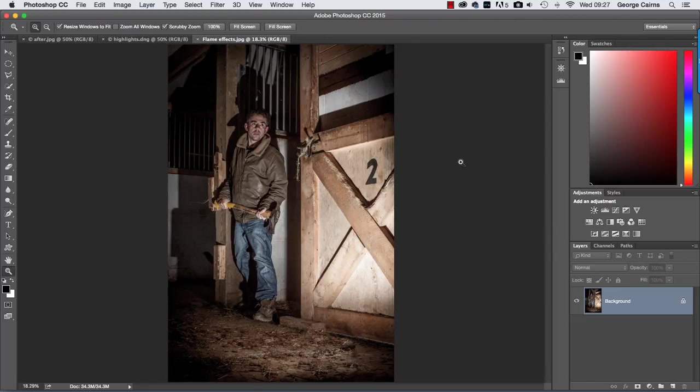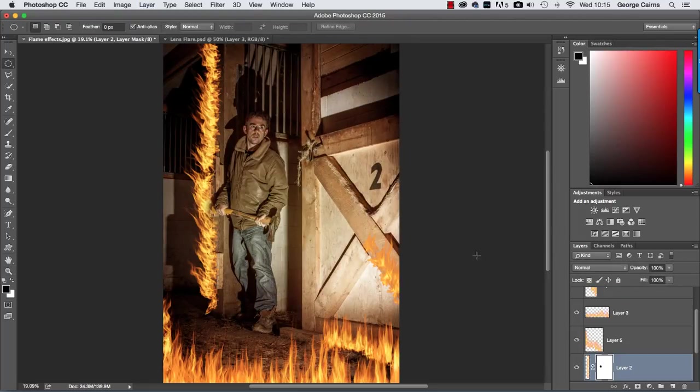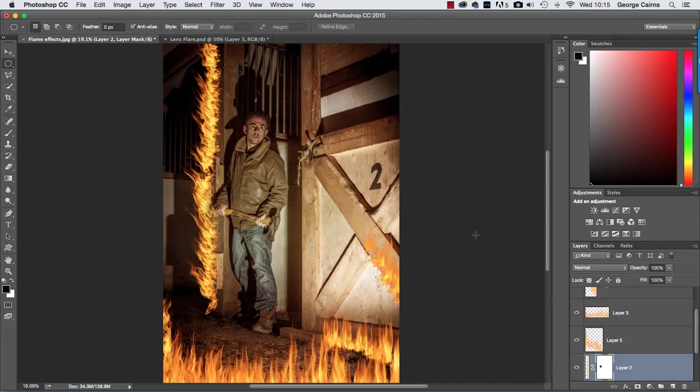Hello, my name is George Cairns and in this video we're going to set fire to things safely using Photoshop's flames effect.